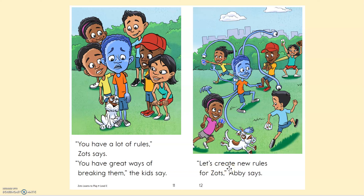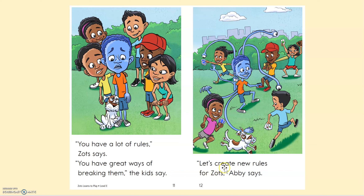Let's... create... nools? Does that make sense? Oh no, that's tricky. Let me go back. Is there a small word here? I know that word right at the end — A-T-E, 'ate.' Create. Create! Good thing I knew that small word. 'Let's create new rules for Zotz,' Abby says.